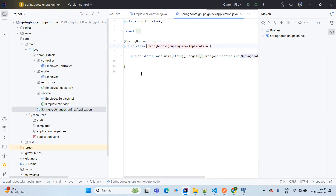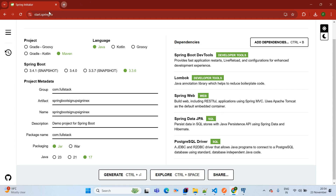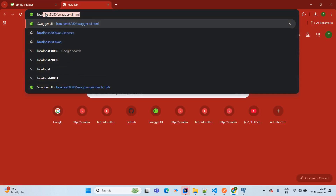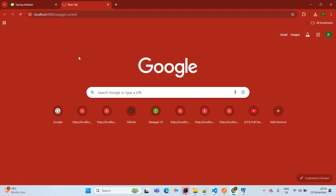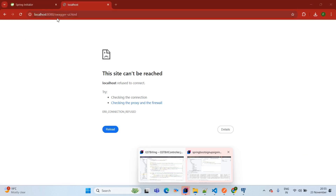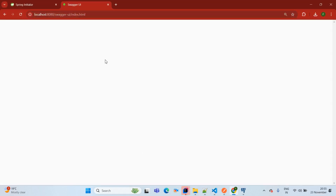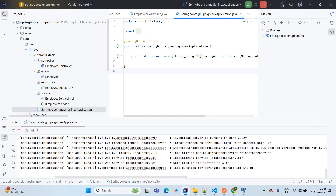Now we start the application. Right-click and run. The application starts on port 8080. For Swagger UI testing, open the browser and navigate to localhost:8080/swagger-ui.html. After refreshing, Swagger is working and our APIs are available on port 8080.